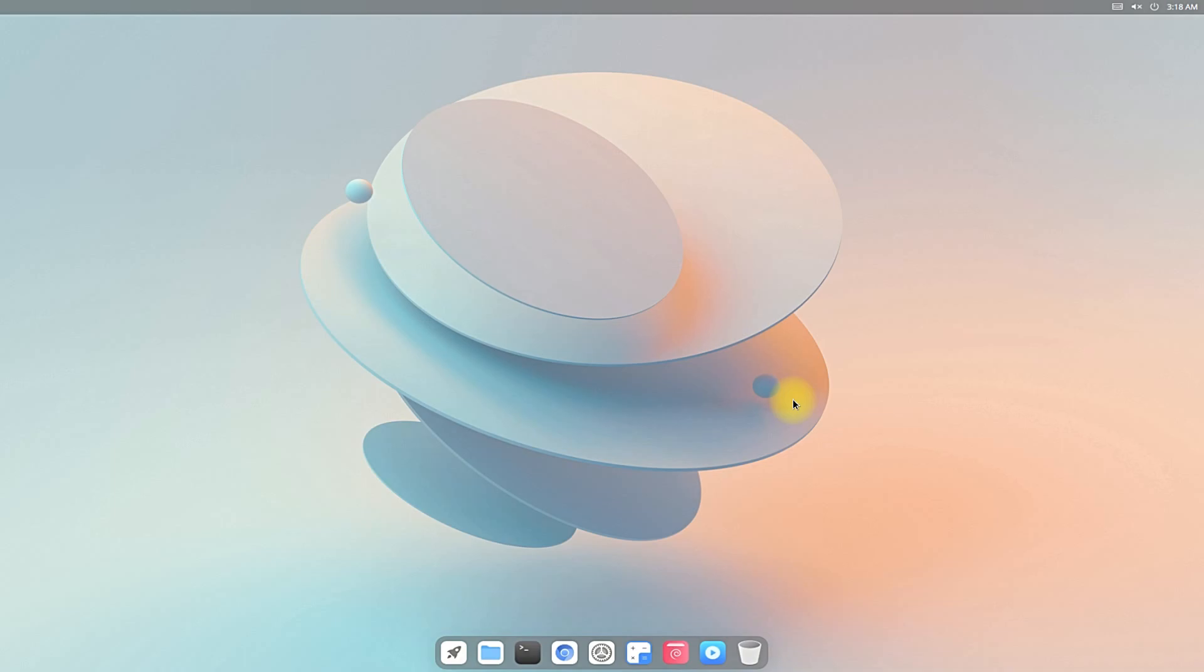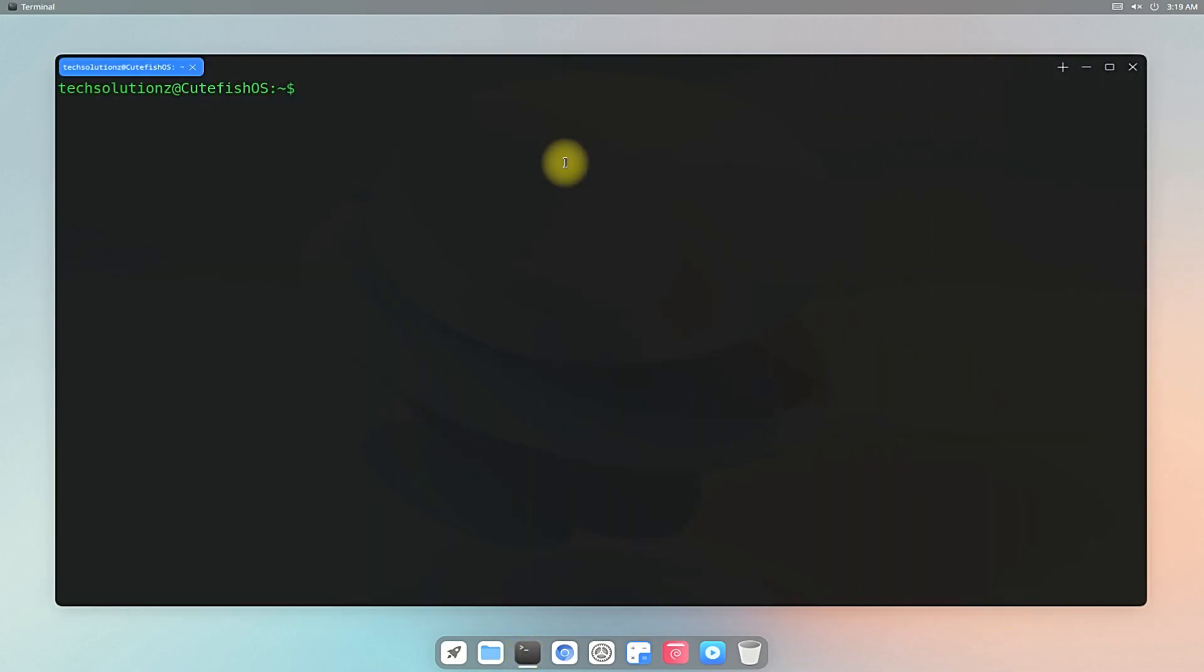Open Terminal app on your CuteFish OS. You must first install WGET. This can be installed as shown.